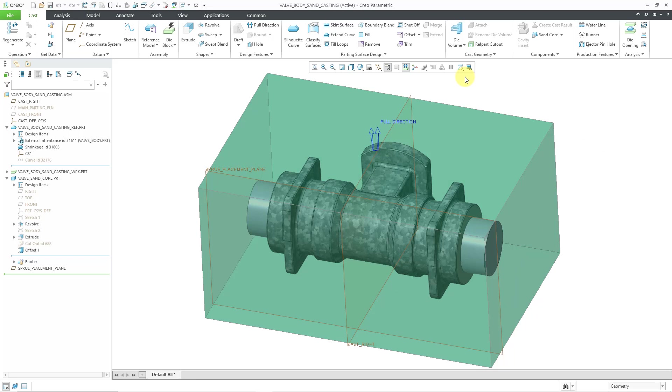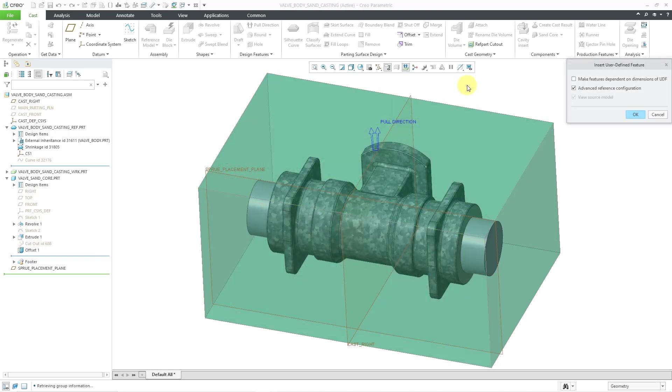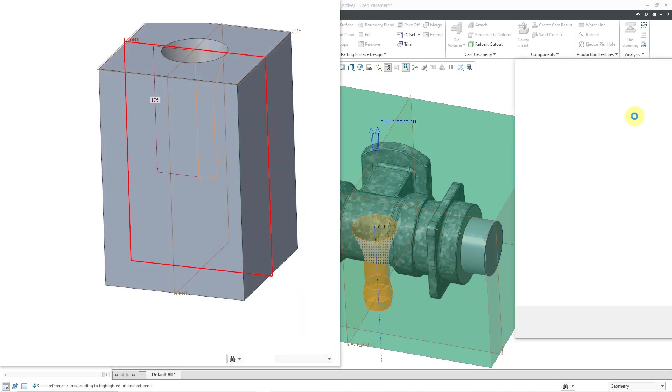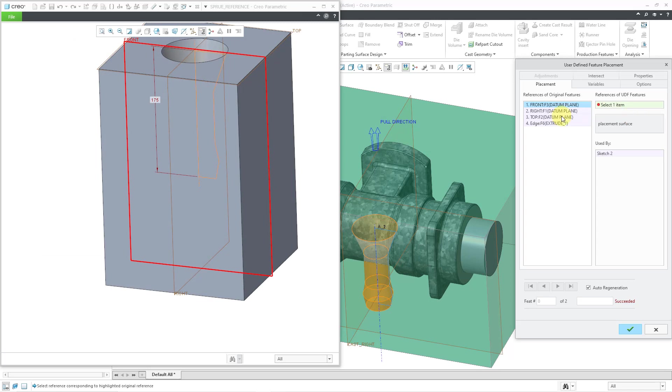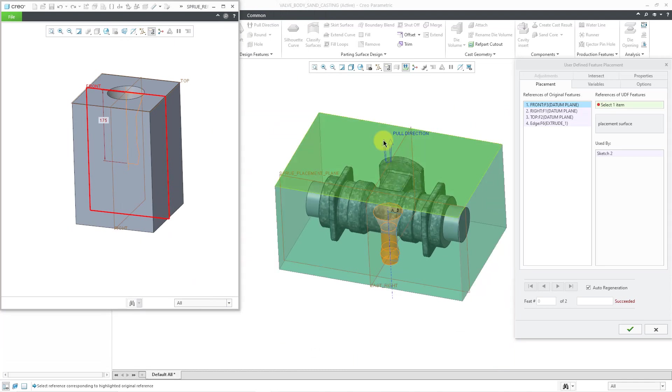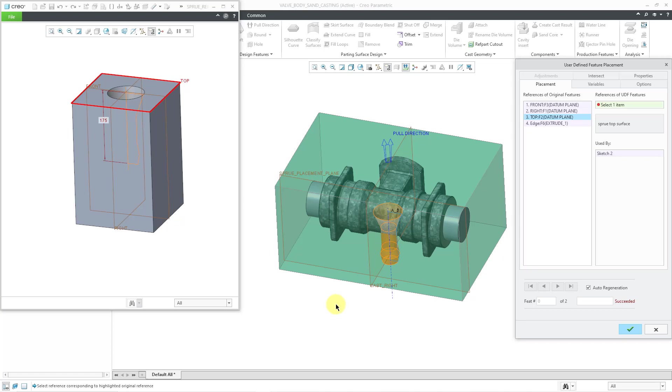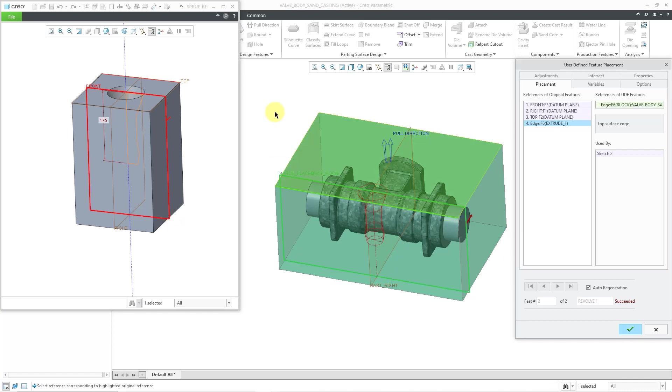So now I can bring in the user defined feature. And so the command for placing the user defined feature is right up here. And here I have my group directory, my UDF library. I will grab the part that I just stored. Then when you have the option of advanced reference configuration, that just means that we're going to define the references necessary to place this in the model. I will click the OK button. And so now it is highlighting in the accessory window the reference model that I stored. And so for the placement plane, I will choose that datum plane that I just created. For the mid plane, I will choose the datum plane called right. And for the top plane, I will choose this surface. And again, for some reason it wants an edge. I'll just choose that edge there. Everything looks great.